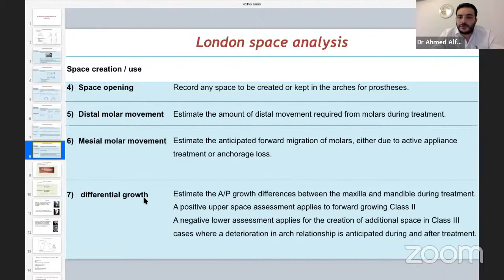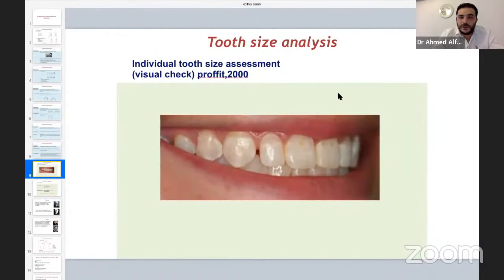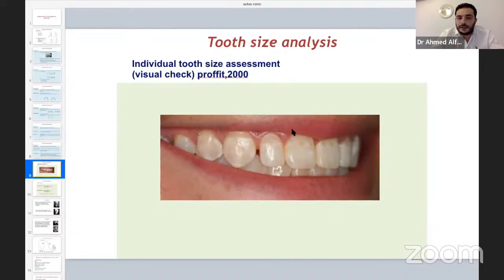Differential growth — especially in class two — we should expect a growth spurt in the mandible in the pre-adolescent phase. It's subjective and differs from individual to individual, but we can expect three to four millimeters of increase in mandibular length and consequently a decrease in the overjet. For tooth size analysis, we use Bolton analysis. In obvious cases — such as a microdontic lateral incisor with class one canine and class one incisor relationship — we don't need to calculate Bolton; we simply restore the normal size of the lateral incisor with composite buildup.